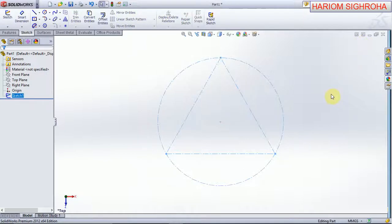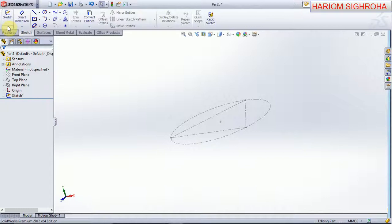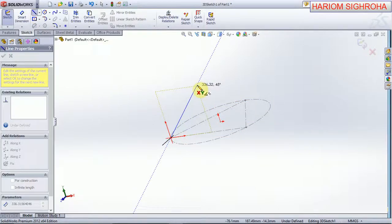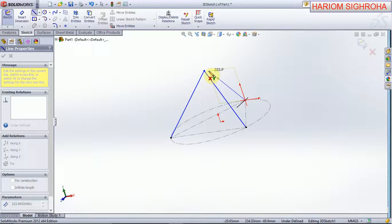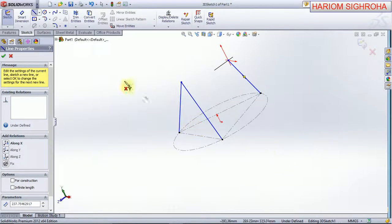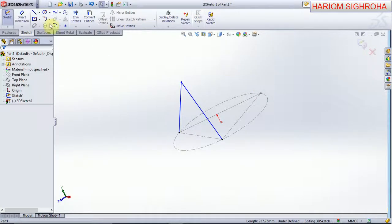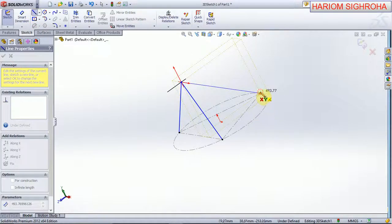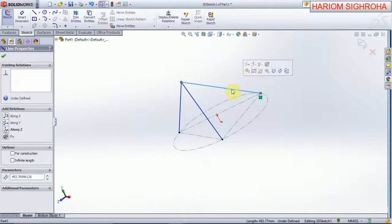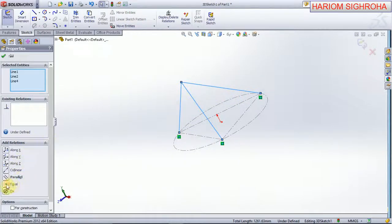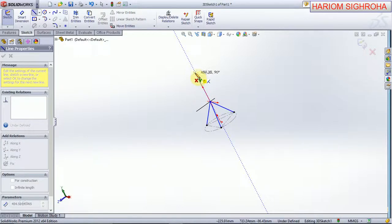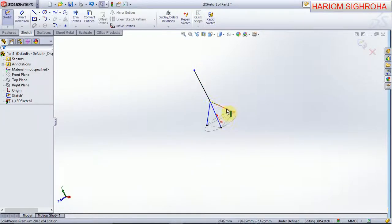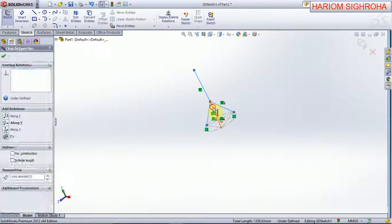Now we use 3D sketch. Select and create a line. This line, this line, and this line — make equal, and now make equal. And now ok. Now the center lines are created.